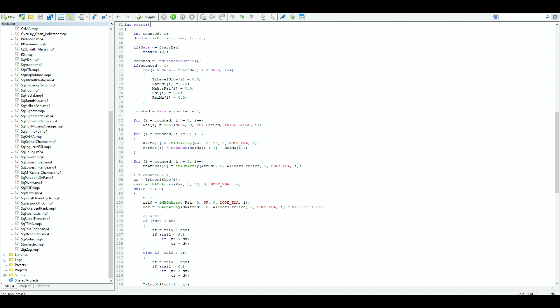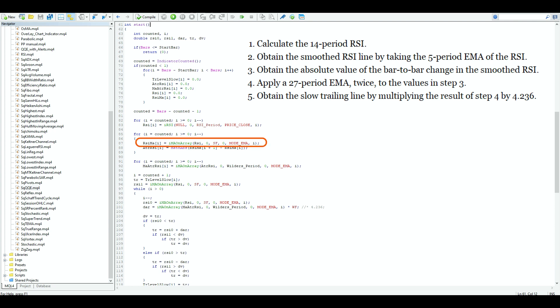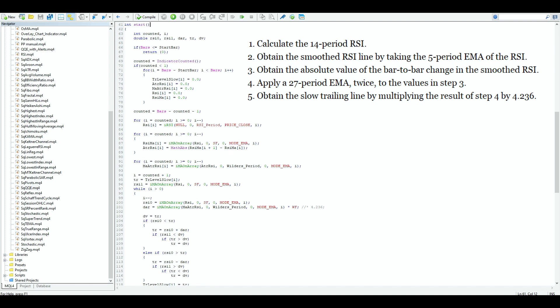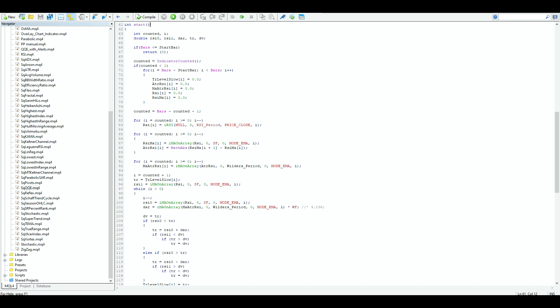First, calculate the 14-period RSI. Obtain the smooth RSI line by taking the 5-period EMA of the RSI. Then obtain the absolute value of the bar-to-bar changes in the smooth RSI. Then apply a 27-period EMA twice to those values. Finally, obtain the slow trailing line by multiplying the result by 4.236. The QQE is thus essentially a heavily smoothed RSI.